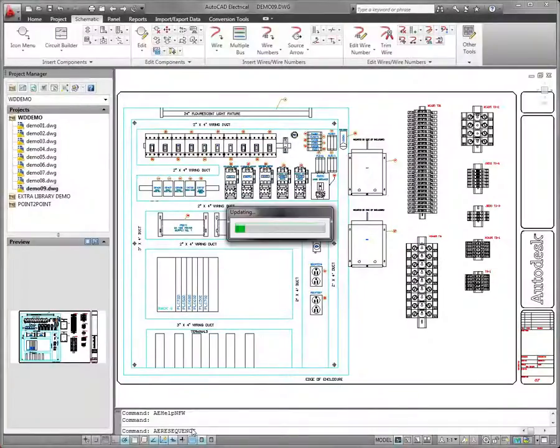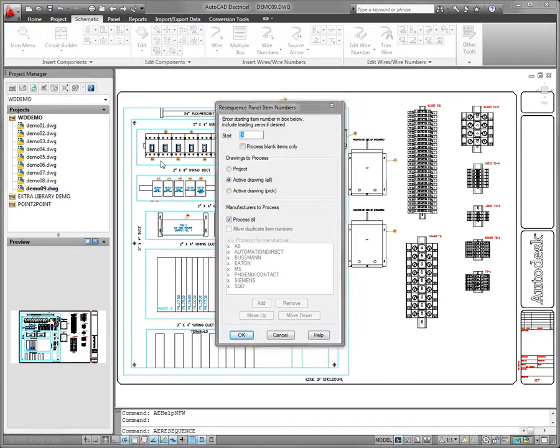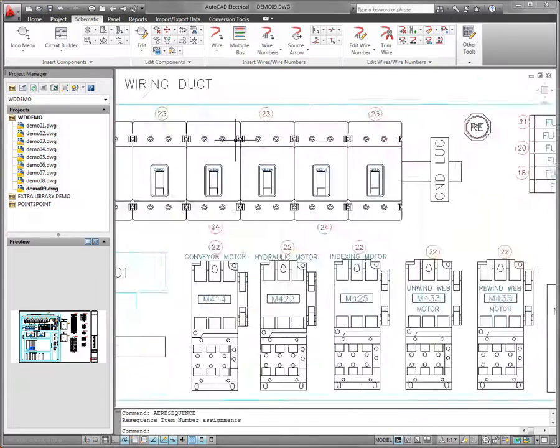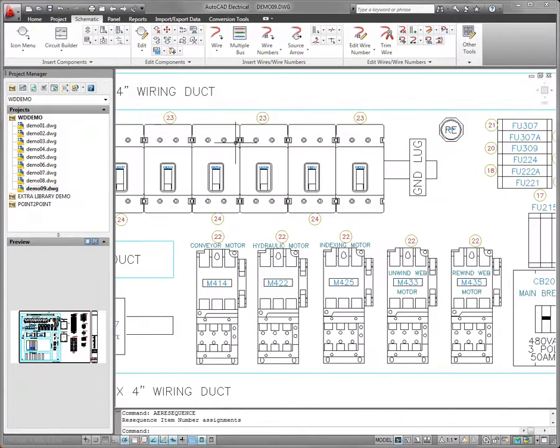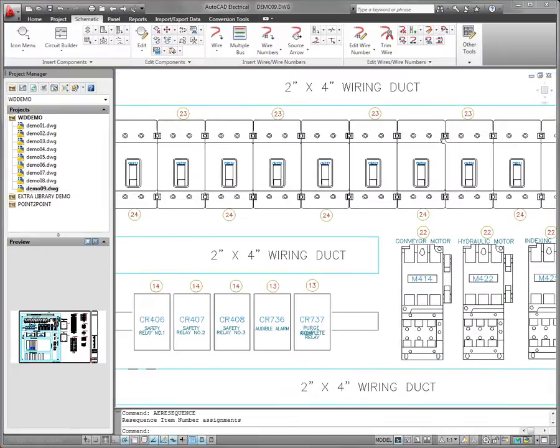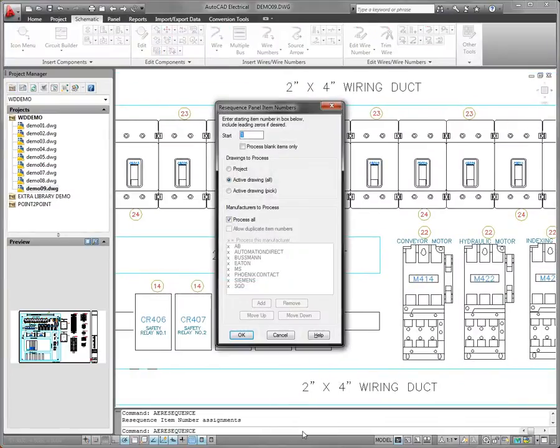The powerful panel layout tools in AutoCAD Electrical have been enhanced to save you time and reduce potential errors. Item numbering now supports fixed item numbers on panel components. Fixed item numbers do not change when the Resequence Item Numbers command is run.